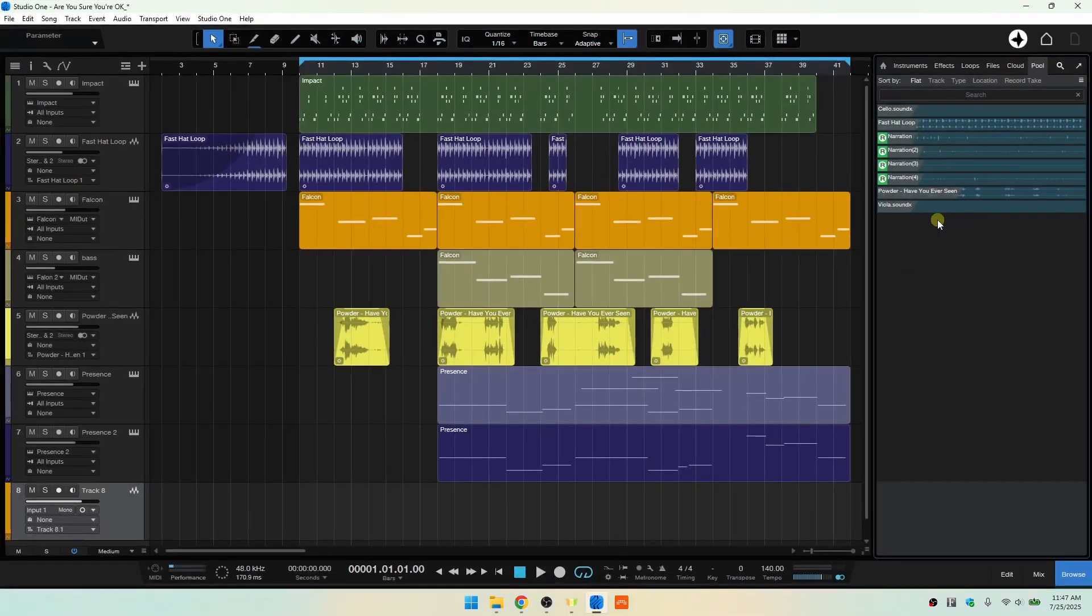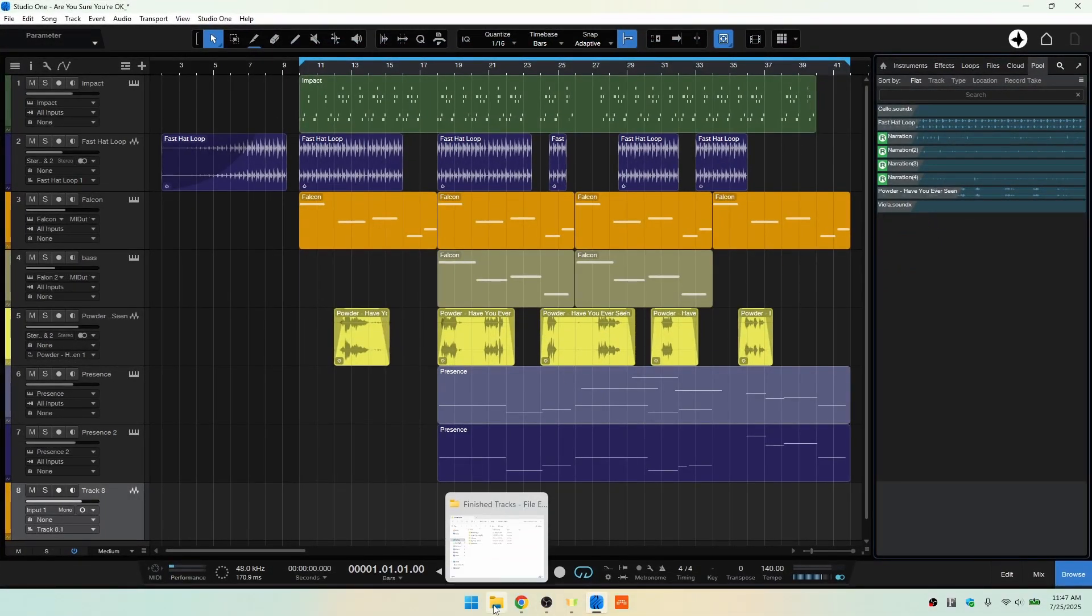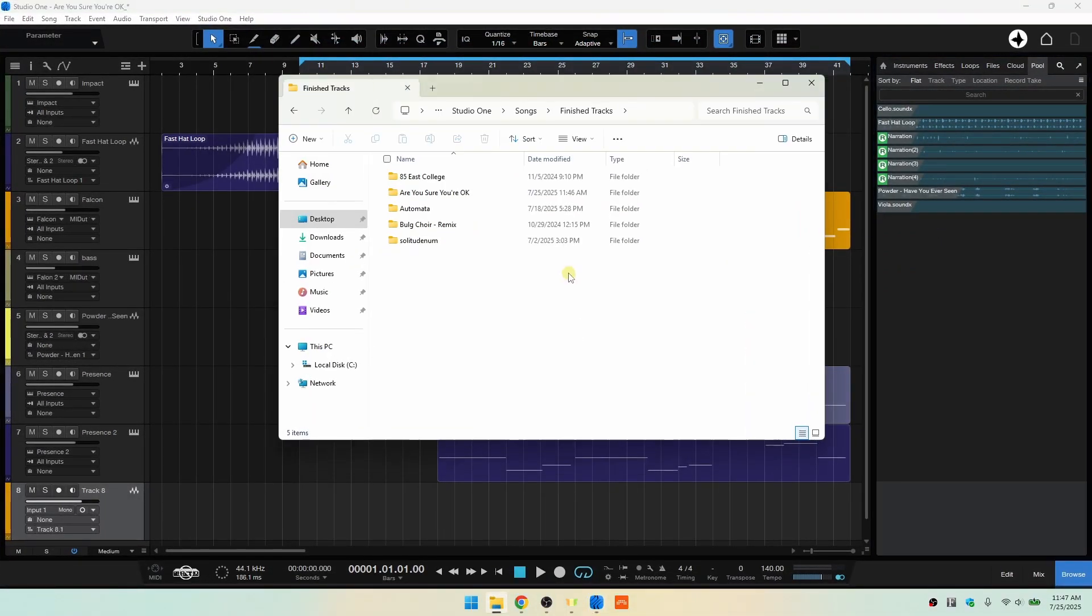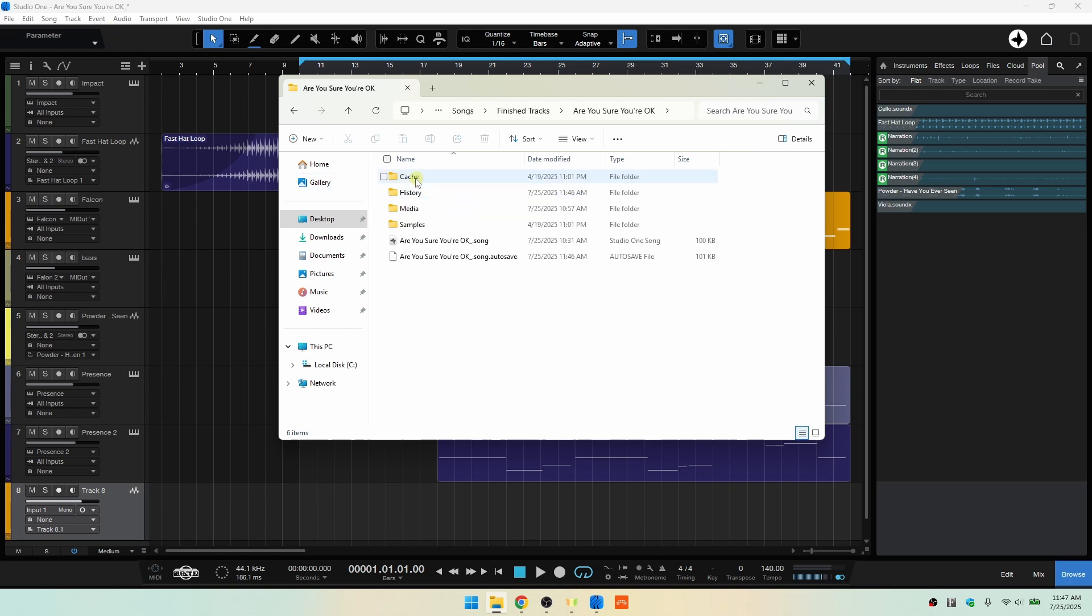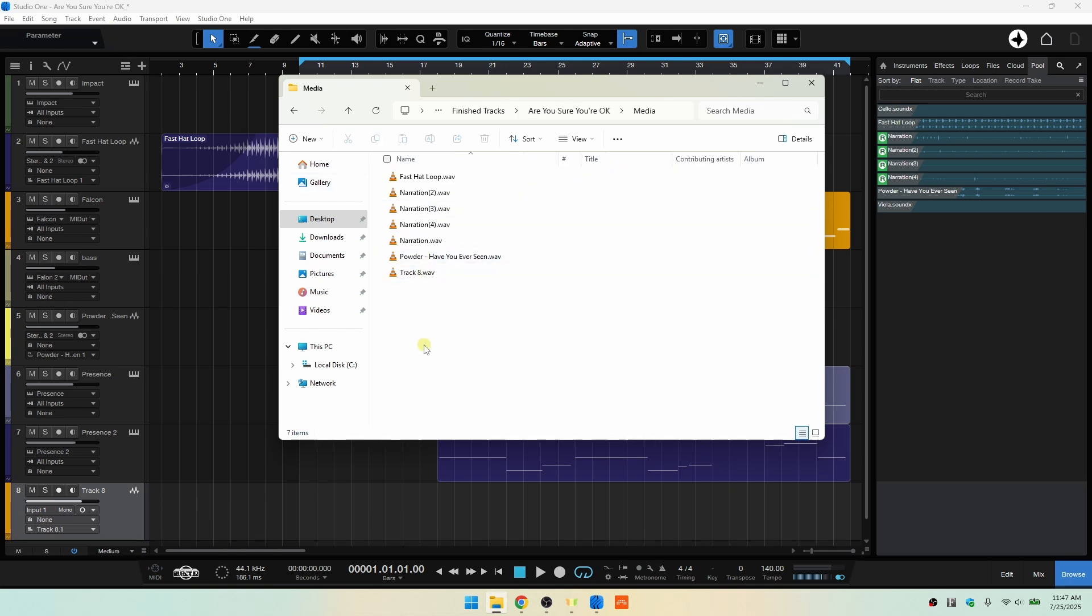But let's Shift and F to exit out of the full screen mode and I'm going to come to the Windows Explorer. Now, here is our track. We can see, are you sure you're okay? Now, I'll double-click on this. Let's come to the Media folder and we can see that our track 8 is still here on our hard drive.